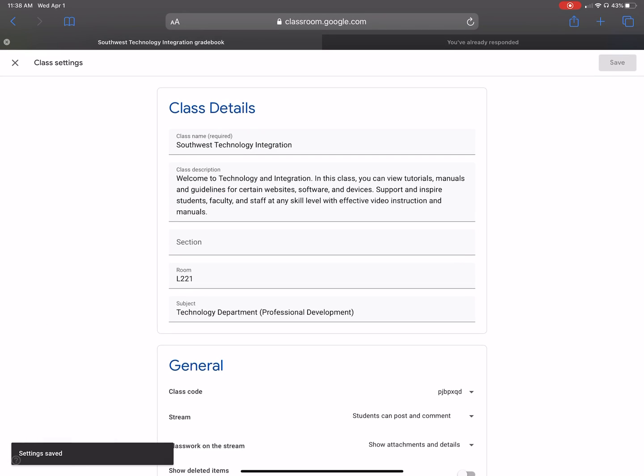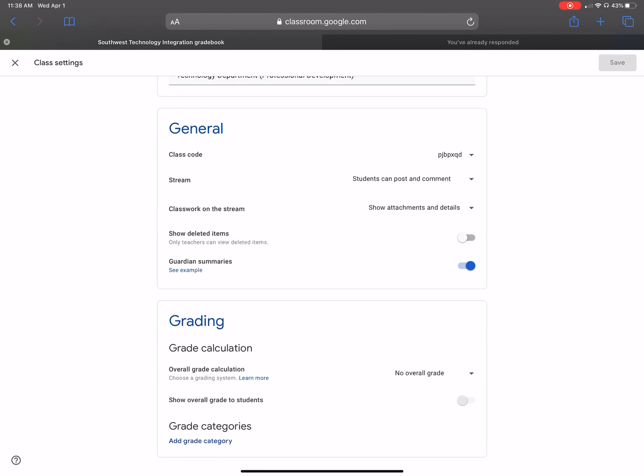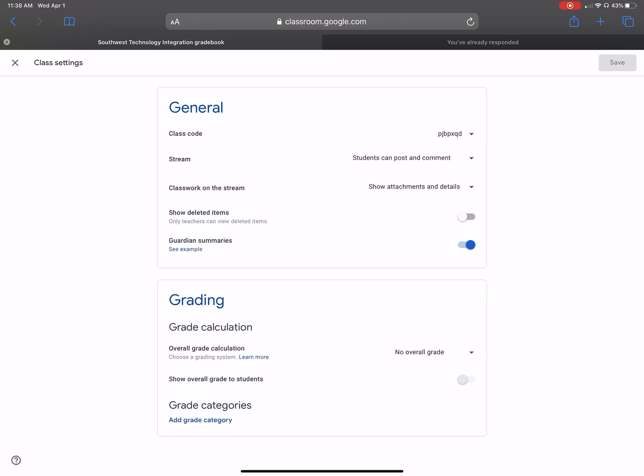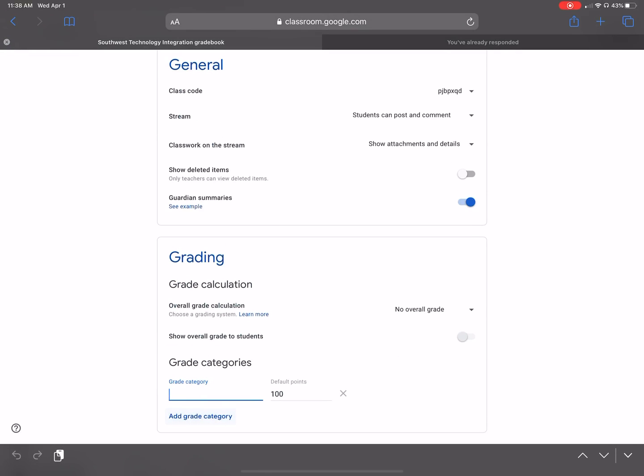Okay, so now when I want to add categories, I go to the settings tab, the little toolbar. I scroll down and then I'm going to start adding categories. So, for example, classwork,